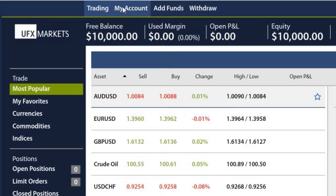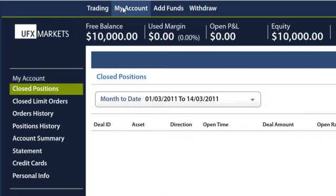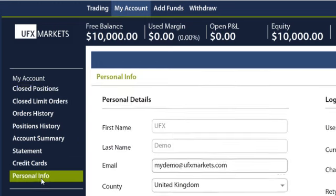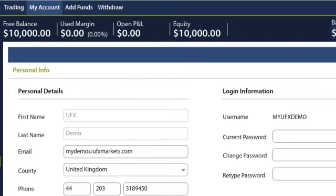My Account is where you can find all of your account information, including account history, personal information, and a history of all of your closed positions. It is also where you can update your account information. In Add Funds and Withdraw, you will be offered the chance to convert your account into a real account.